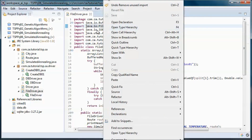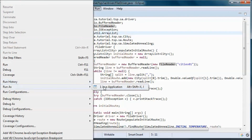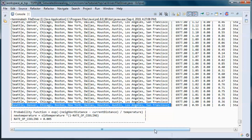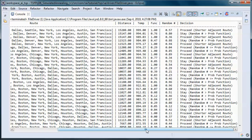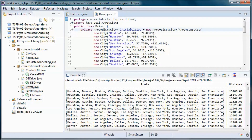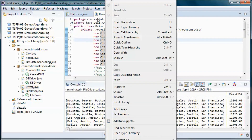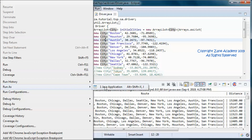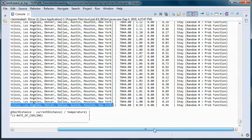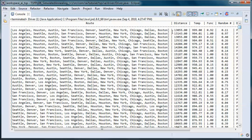And let's go ahead and test run it. So this is the shortest distance it found for this route, and it started with this distance for this route.